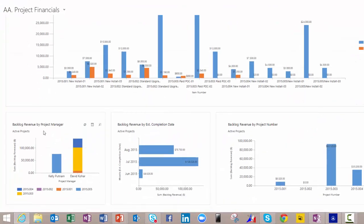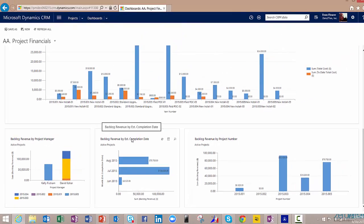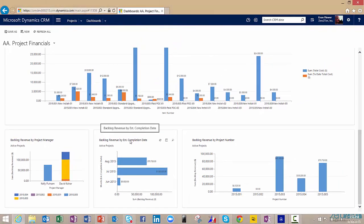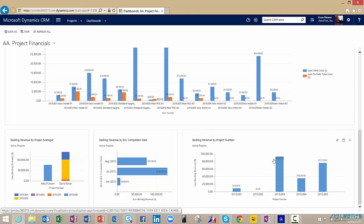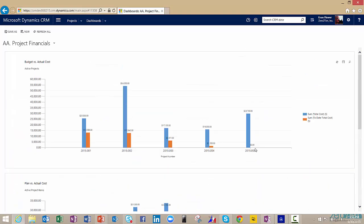I can pivot on things like revenue backlog by project manager, when it's going to land as far as what month it's going to come in, and I can even see that by project number. So a bunch of visuals for me to begin understanding how our actual project health is doing and how our project financials are doing overall.